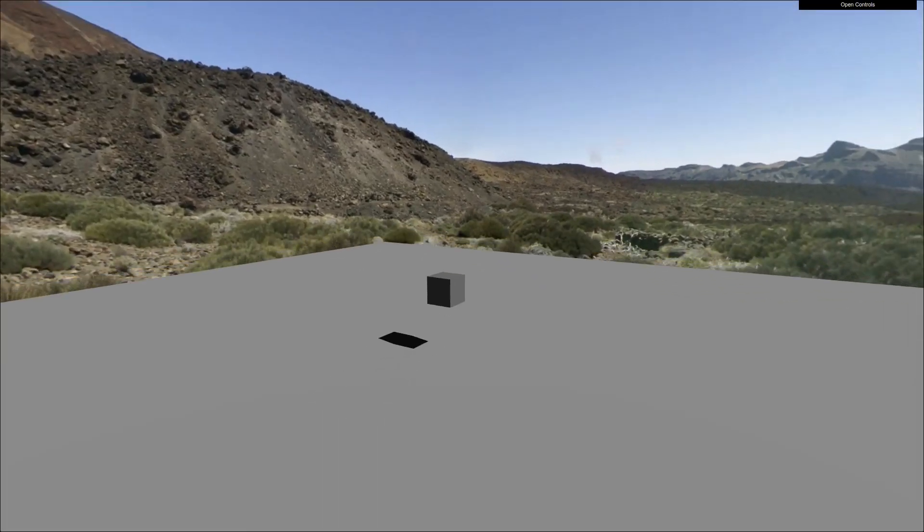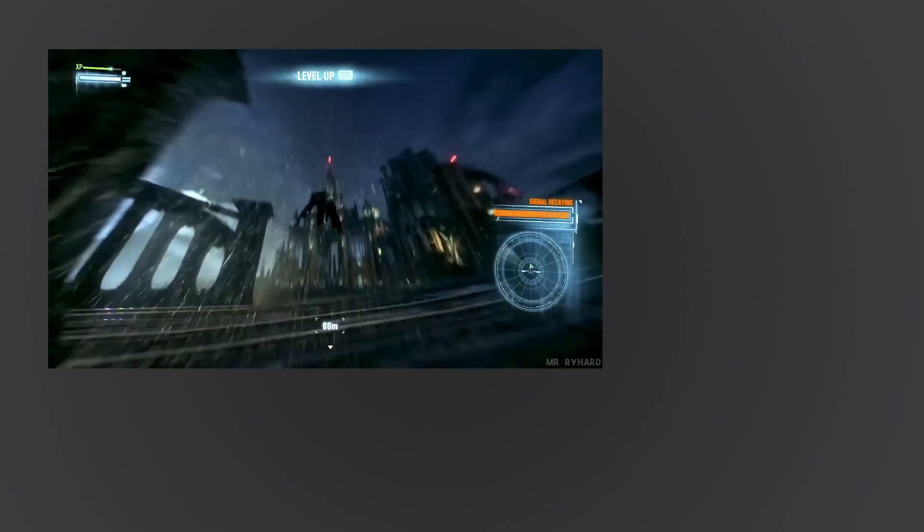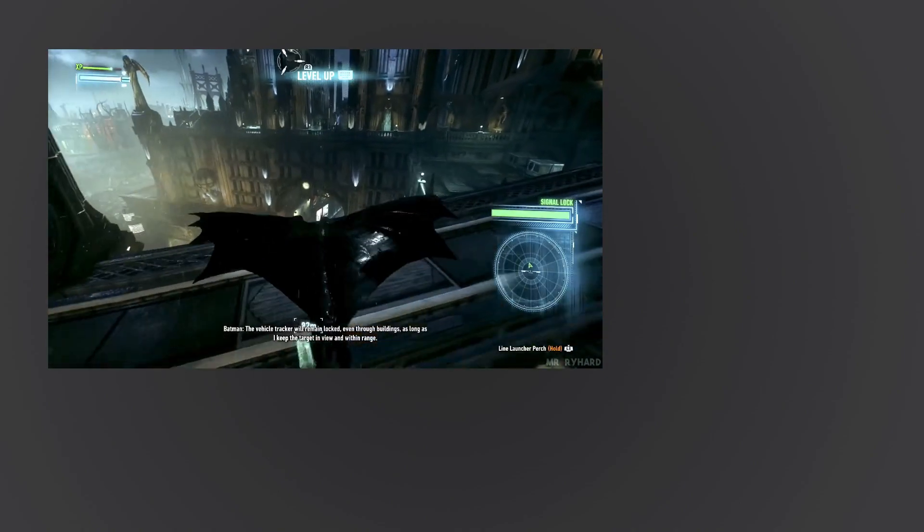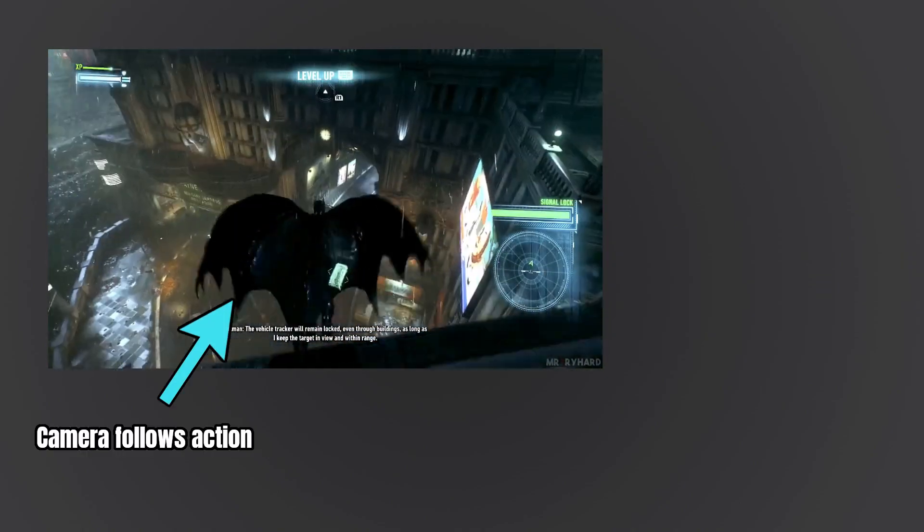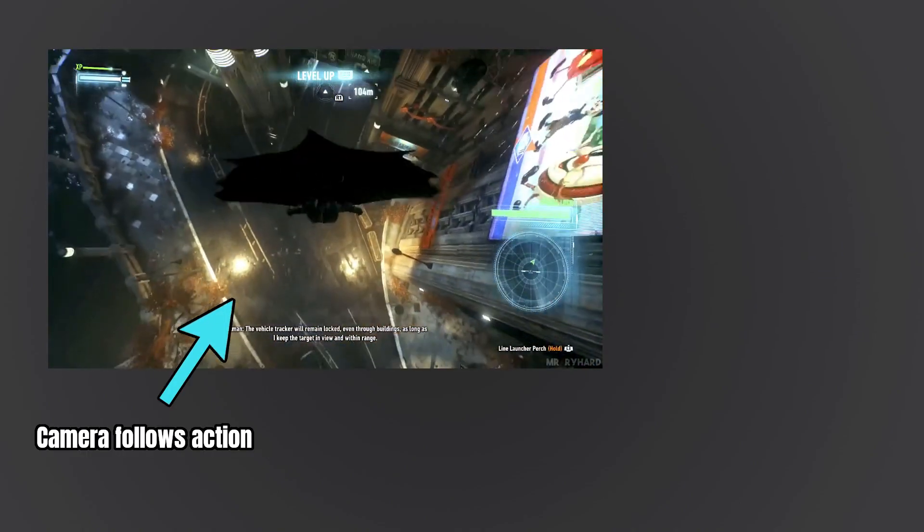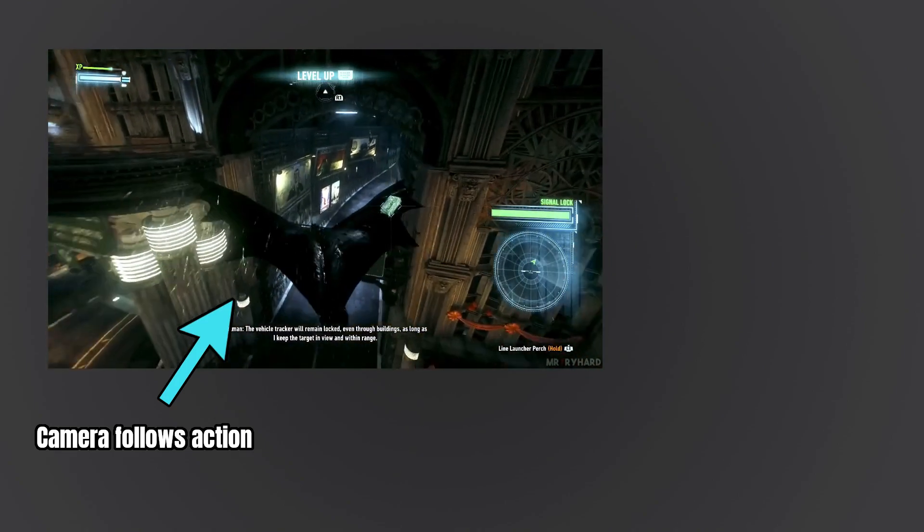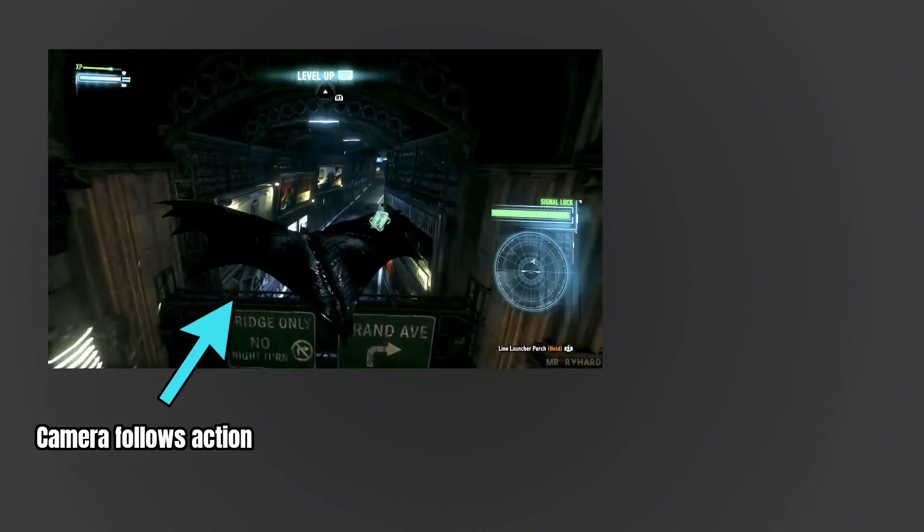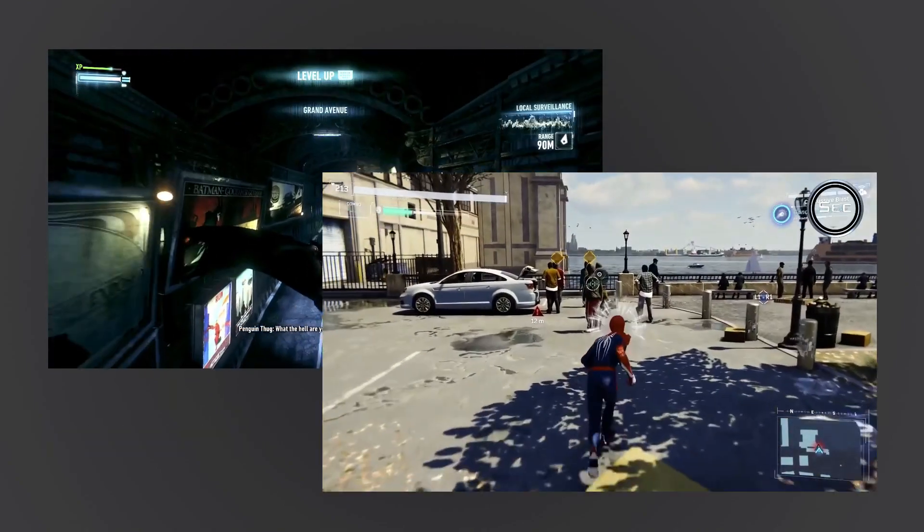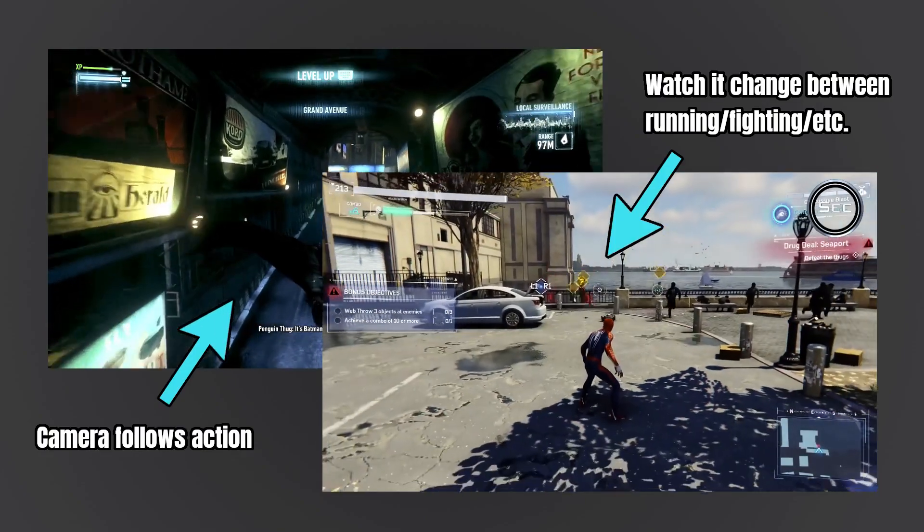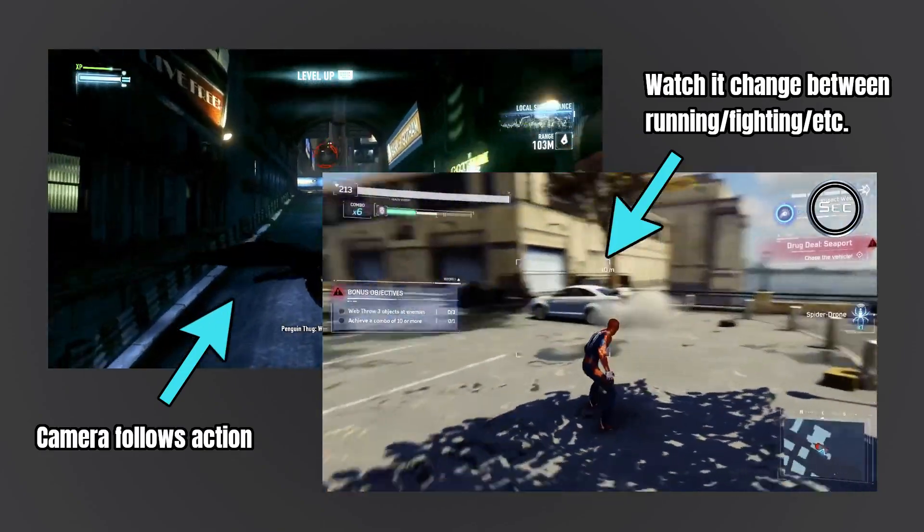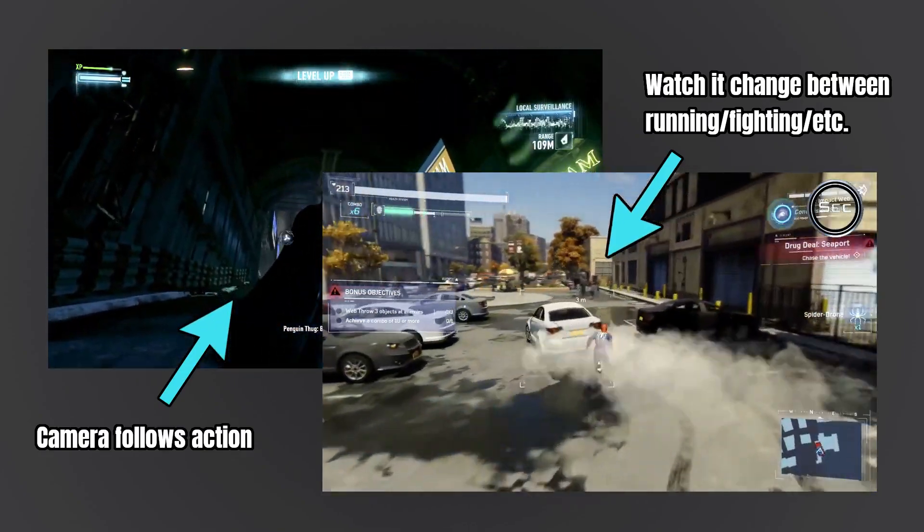There's a lot of work behind getting the camera to move fluidly throughout the scene, following the action in a way that feels natural. Players may not realize that as you transition from one state in the game to the next, the camera may have to completely change its logic and behavior.